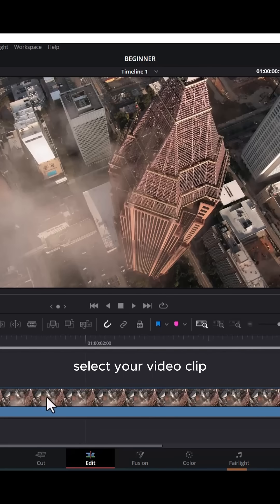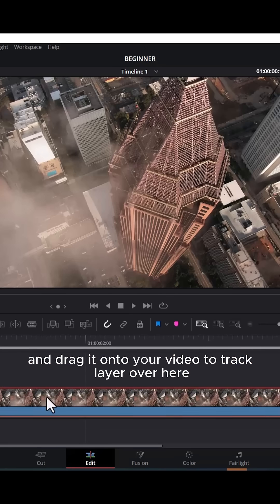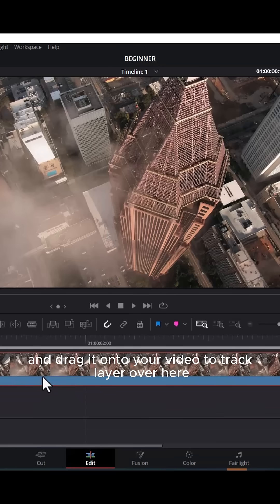To begin, select your video clip and drag it onto your video 2 track layer.